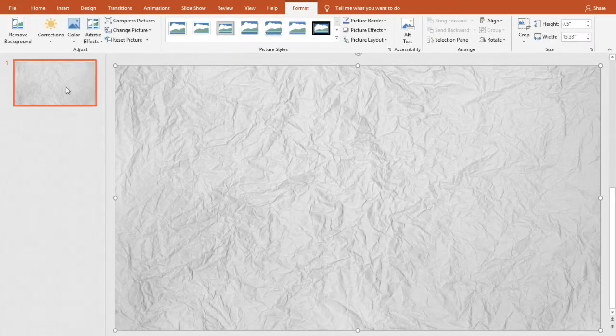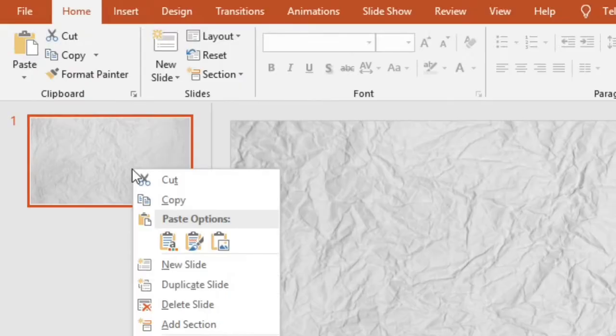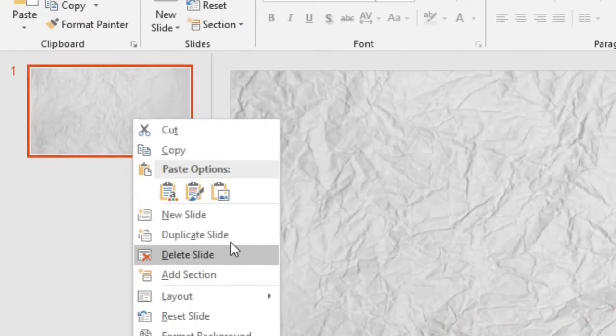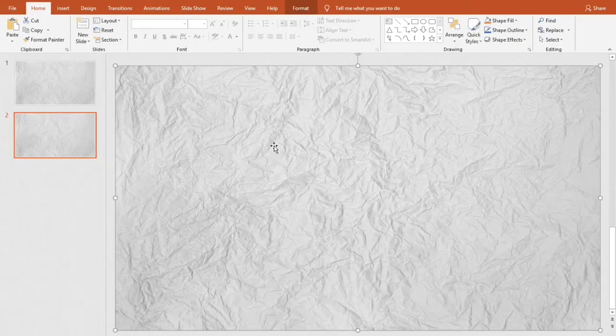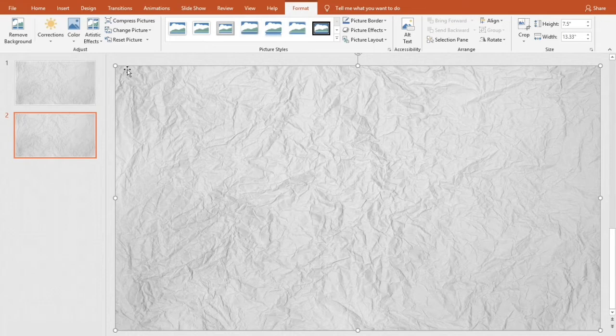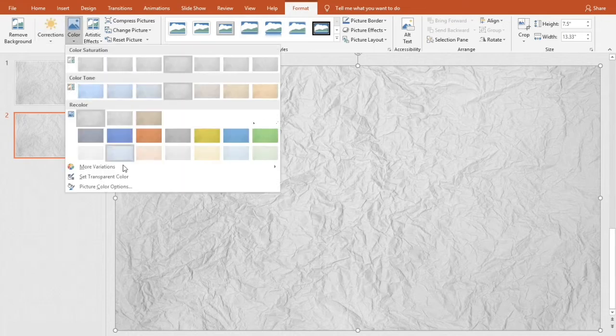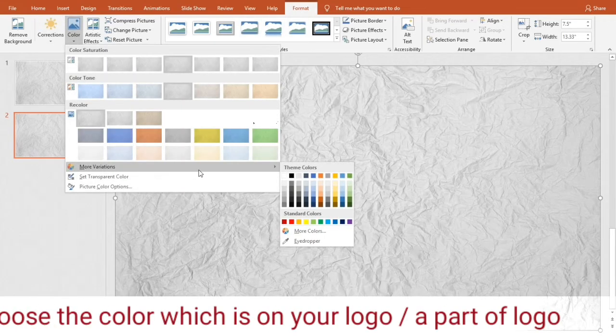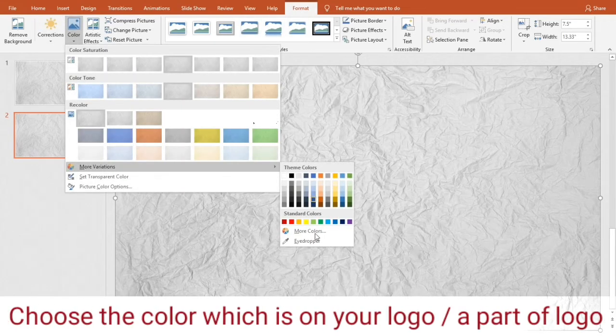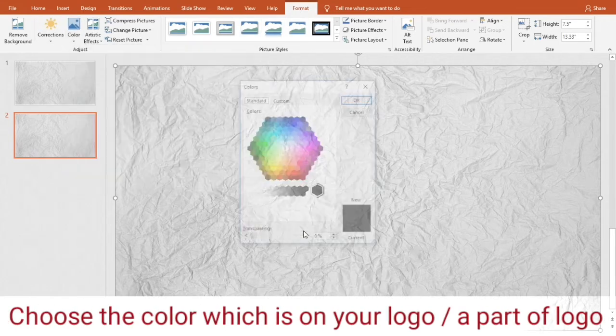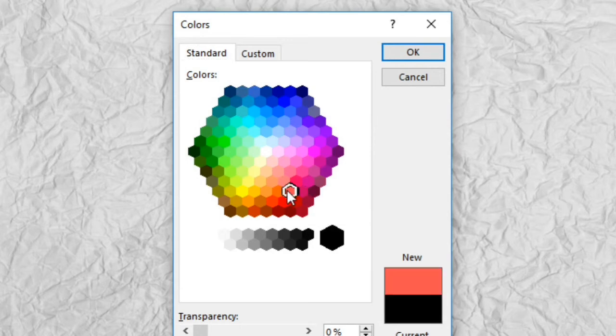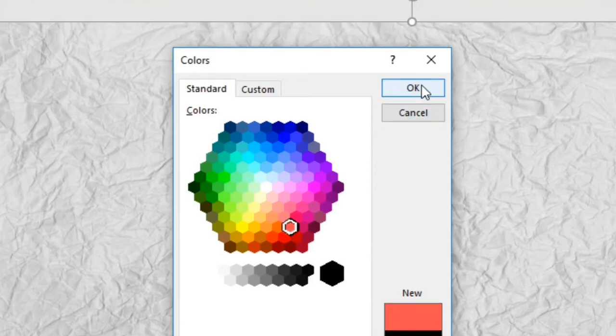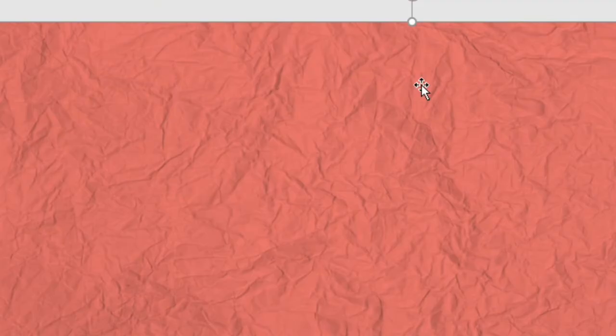Now right-click on the first slide and click duplicate slide. Click on the picture. Go to picture tools format. Now go to color option. Place mouse at more variations. Click on more colors. Select color according to your logo. Click OK.